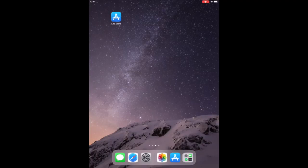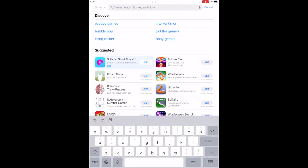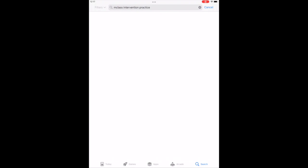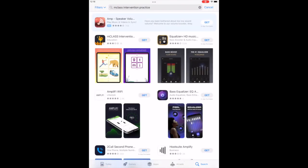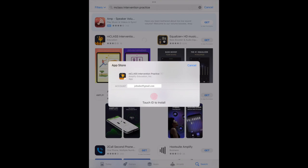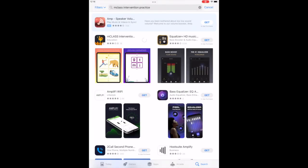You're now ready to download the mClass Intervention Practice app, so I'll walk you through those steps. On an iPad, iPhone, or iPod, tap on the App Store icon and search for mClass Intervention Practice. Tap on Get and then Install. You'll be prompted to type in your Apple ID. If you don't know yours, usually a tech coordinator, intervention coordinator, or other teacher will have it. Enter your school's Apple ID password and the app will download to your phone.